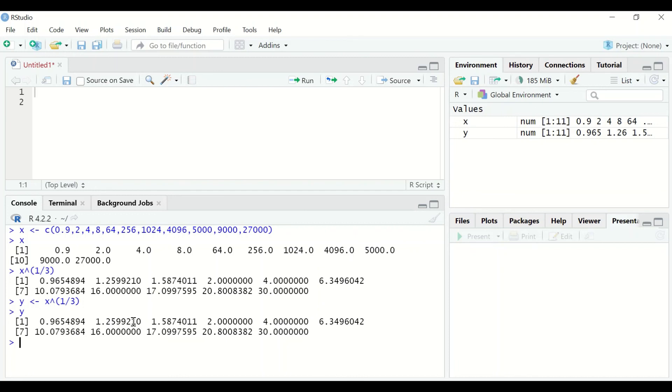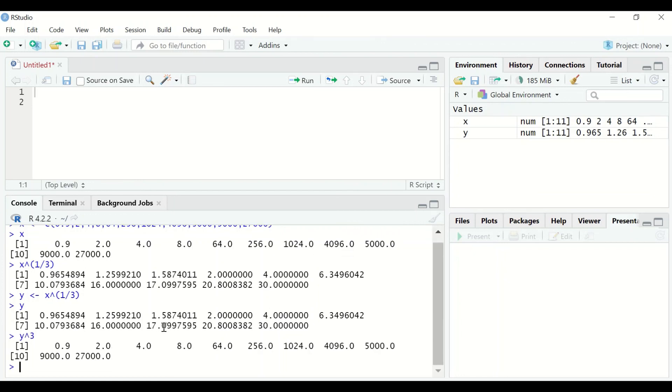To inverse cube root just type Y to the power of 3 and hit enter. The data is reverted back to the original. So this is the way to perform cube root and inverse cube root transformation in R statistics.